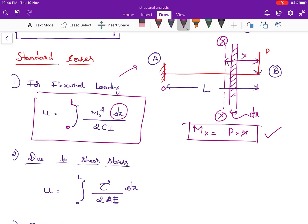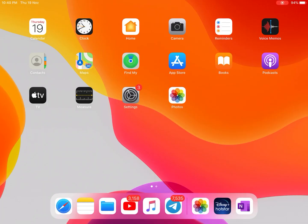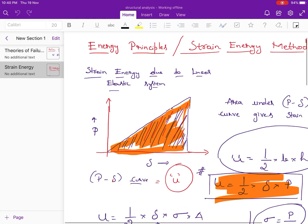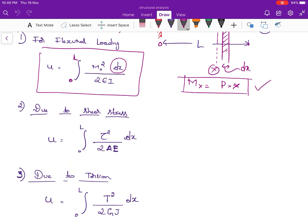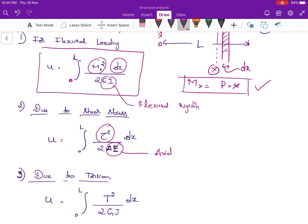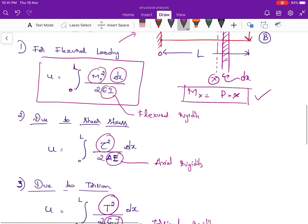This will be clearer when solving numerical problems. When a beam is subjected to shear stress, U equals the integral of tau squared dx divided by 2AE, where AE is the axial rigidity. When a beam is subjected to torsion, U equals the integral of T squared dx divided by 2GJ, where GJ is the torsional rigidity and T is the torsion.